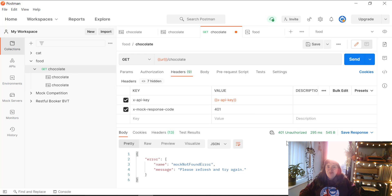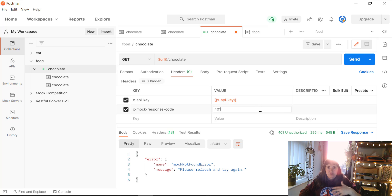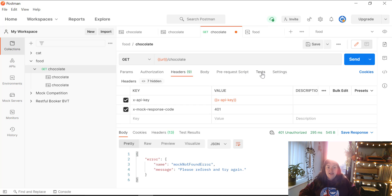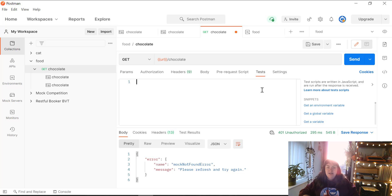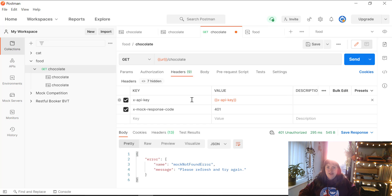I hope this has helped you. This is useful if you want to mock different status codes and ensure that your test cases still behave the way they should when they come across negative scenarios. Hope it helps. Bye.